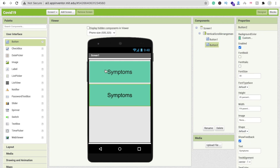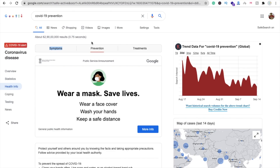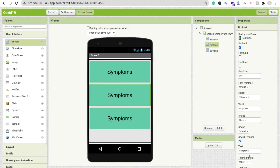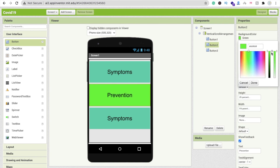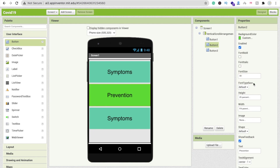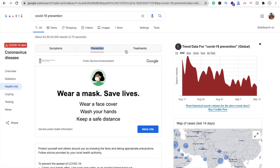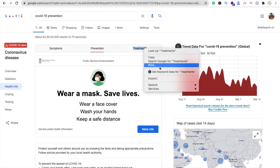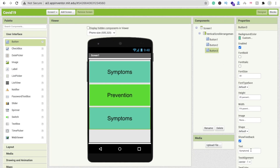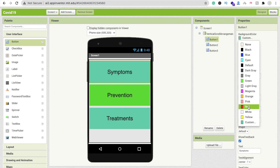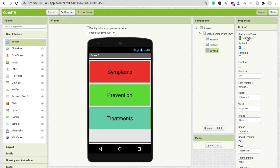Change the background color for symptoms. Then Ctrl+C the button two times. Change the second button name to prevention, go to it and update the text for prevention. Change that background color to something related to green — light green. The third button should be treatment. Change its text to treatment. Symptoms background color should be red, and treatment gets another color.